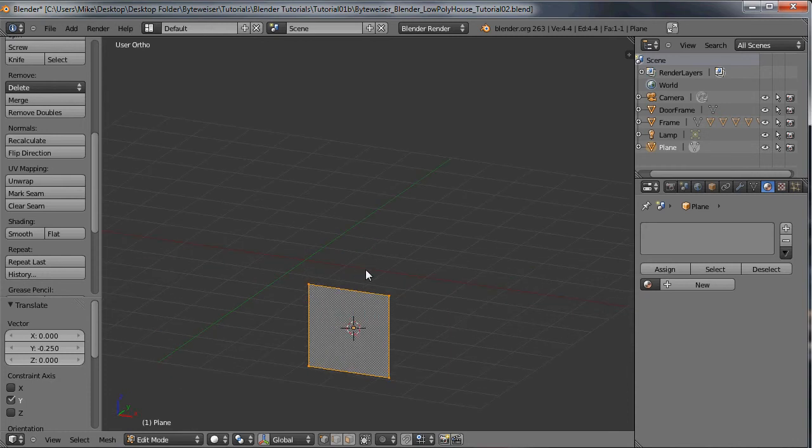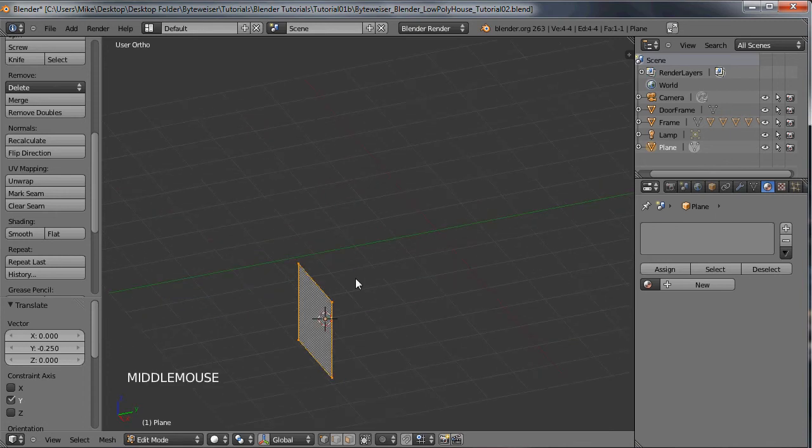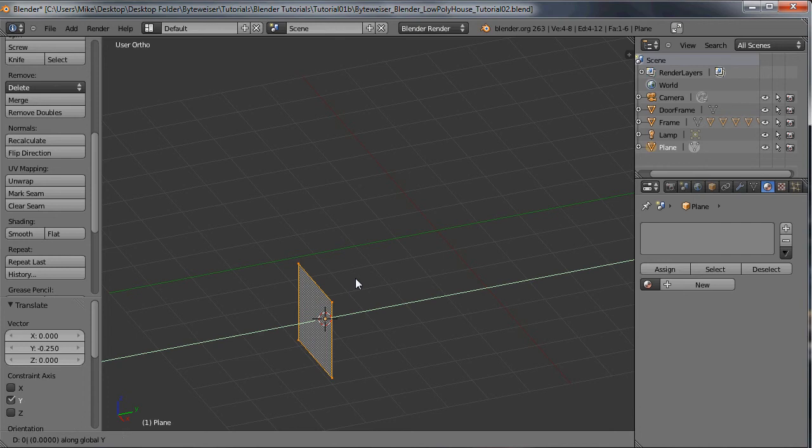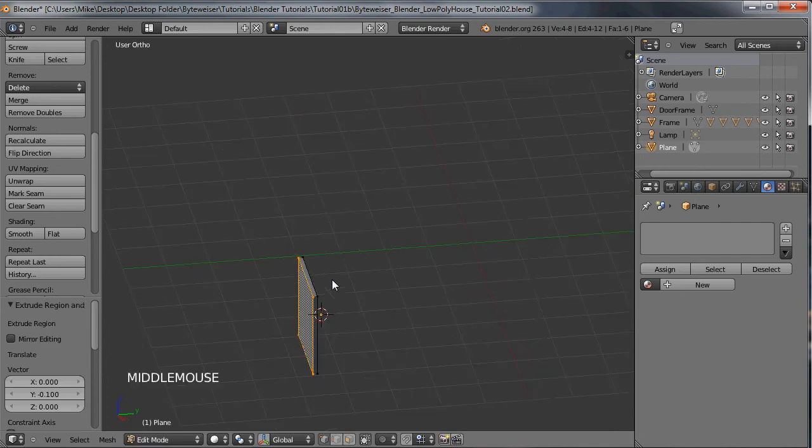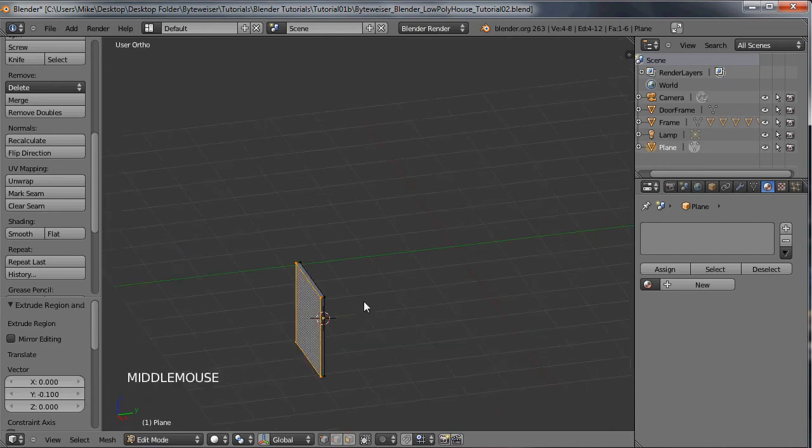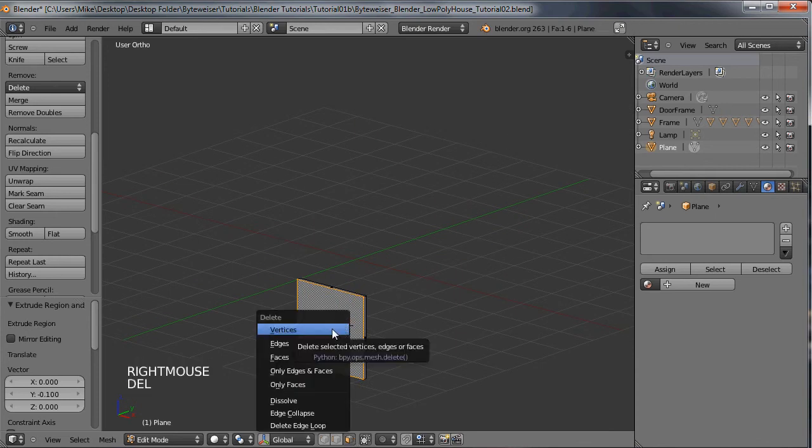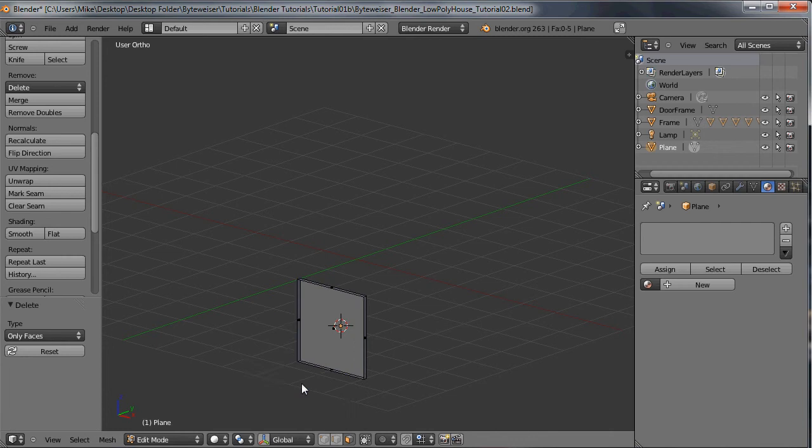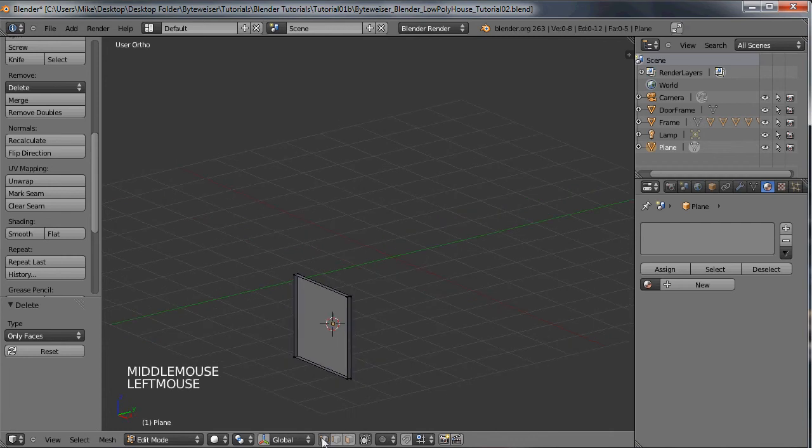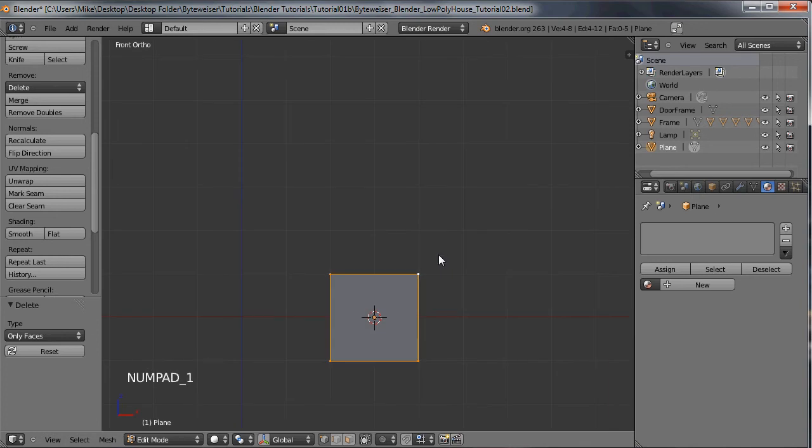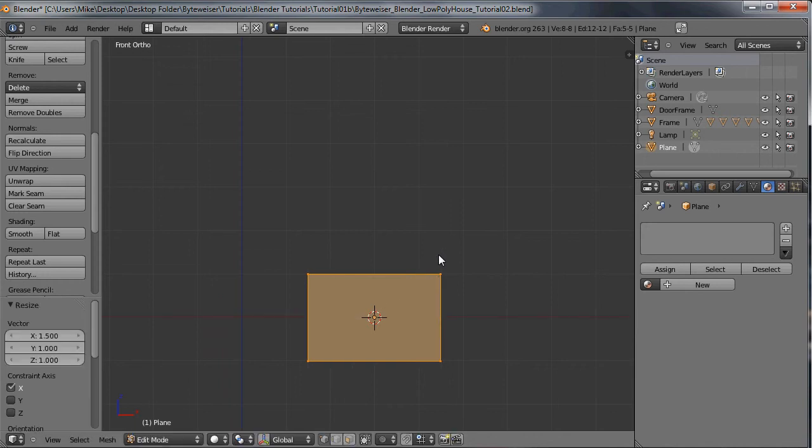What I'm going to do is go into edit mode and move this 0.25 units in the negative y direction. So GY negative 0.25. And that's good. Now I want to extrude this out. So EY negative 0.1. So now this is 0.35 units away from the origin. I want to get rid of that face, so let's delete that.